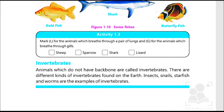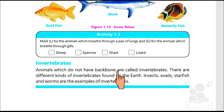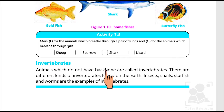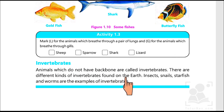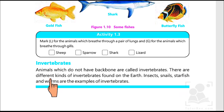The other kind is invertebrates — animals which do not have a backbone. Vertebrates are all those animals and species that have their backbones, whereas invertebrates don't have backbones. They come in different kinds such as insects, snails, starfish, and worms.